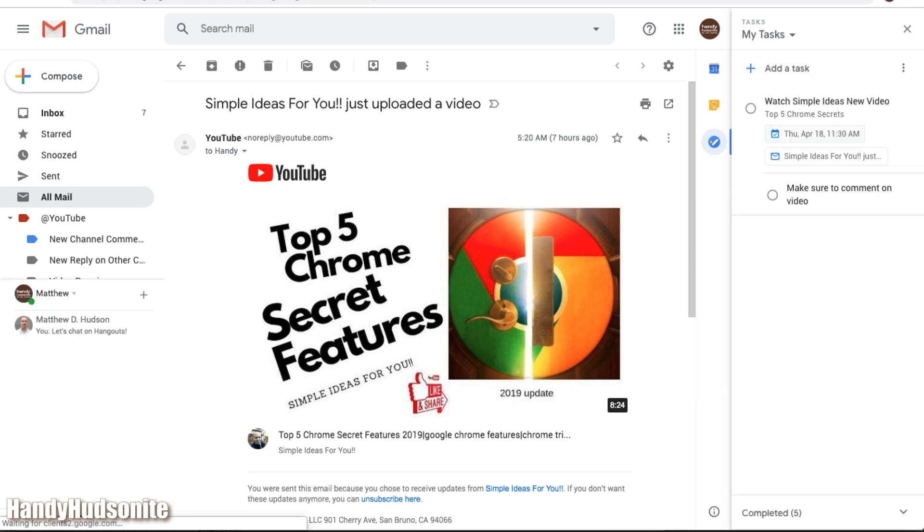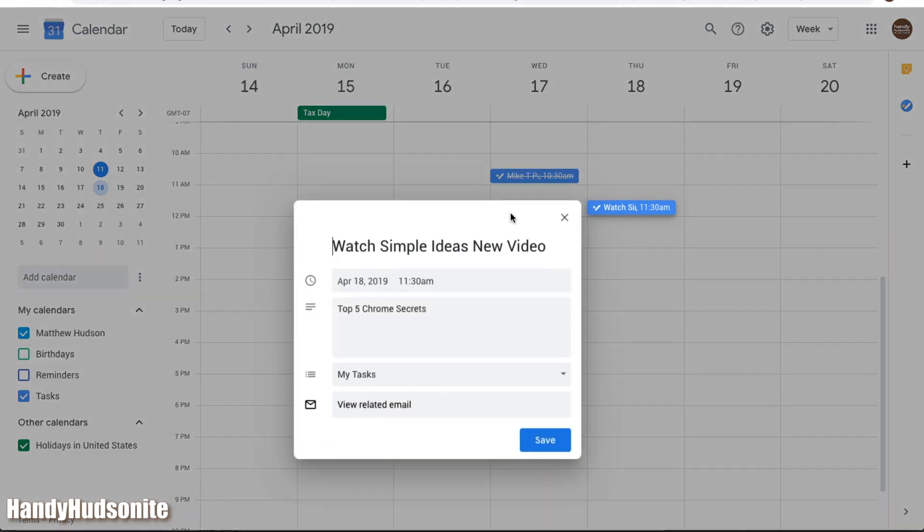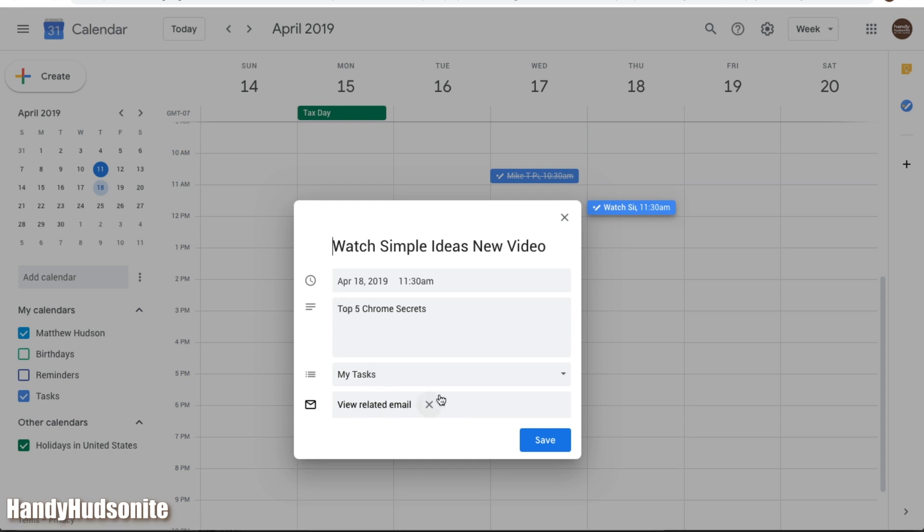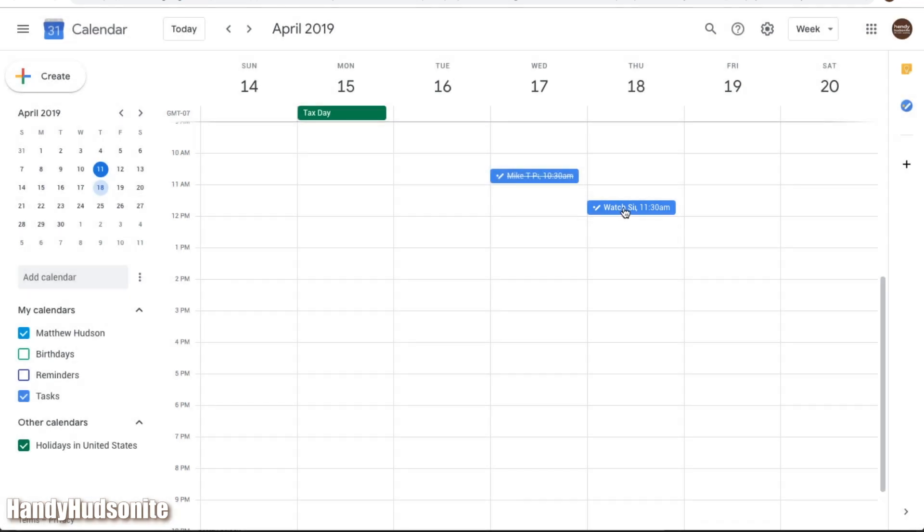So we come back over here to the calendar, let's say we want to make some edits on it without having to go back into our inbox, well, we can do that right here. We can view the related email, or we can get rid of it, if we don't want the email connected to it anymore, change it to a different task folder, change the description.